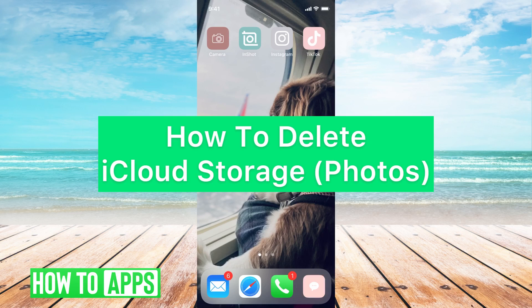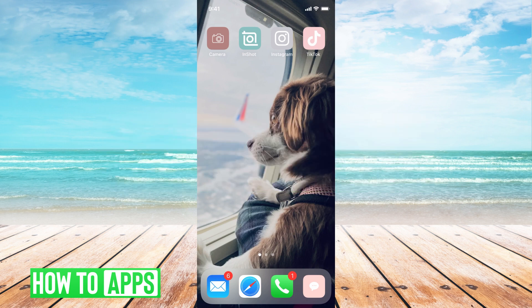Hey guys, it's Mikayla, and today I'm going to walk you through how to delete iCloud storage, particularly pertaining to photos. It's pretty quick and simple, so let's jump in.